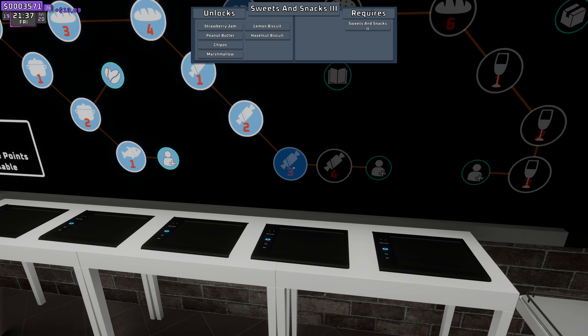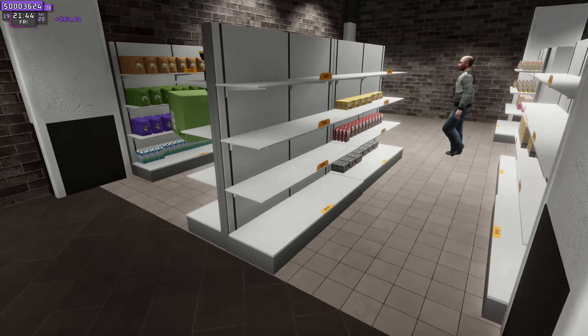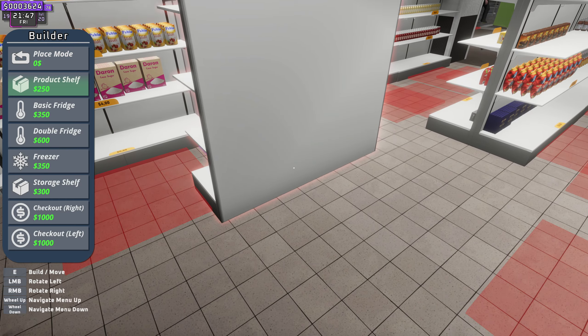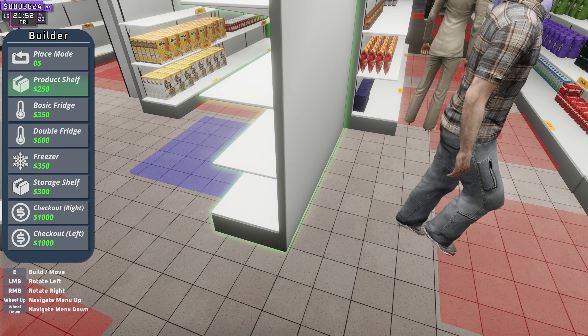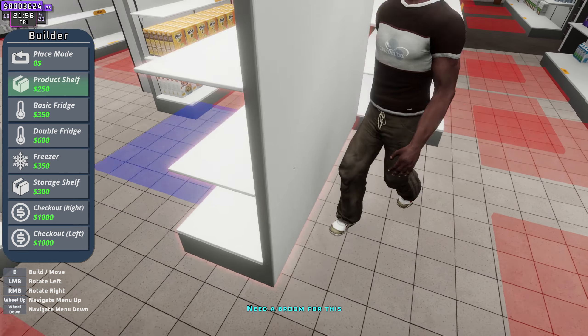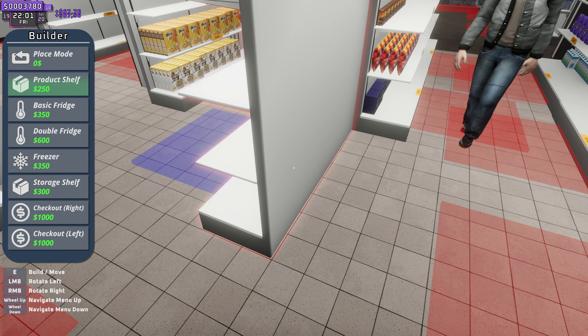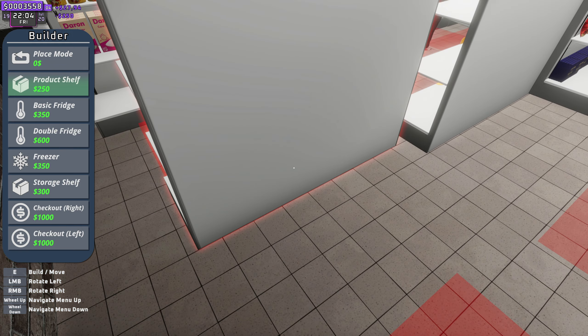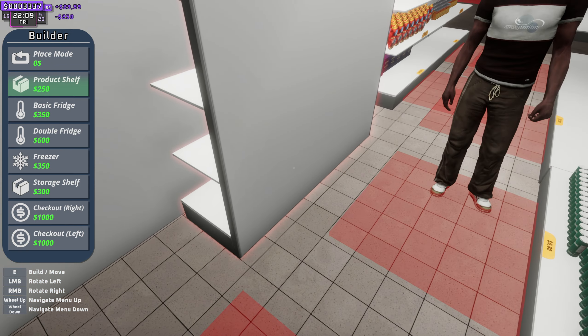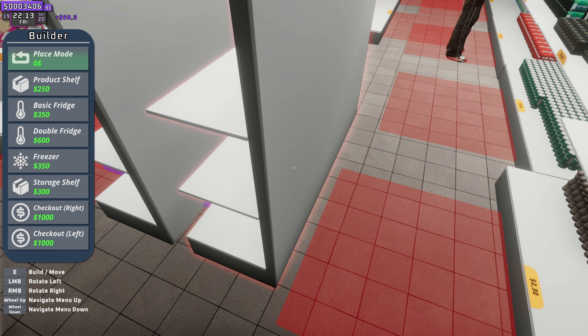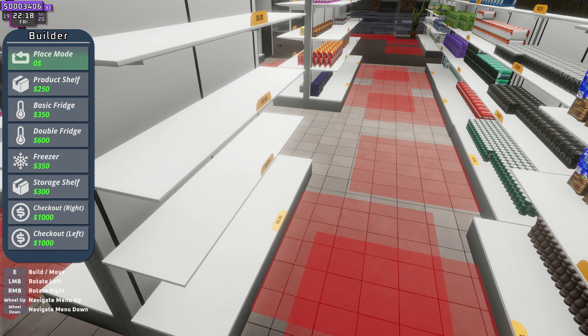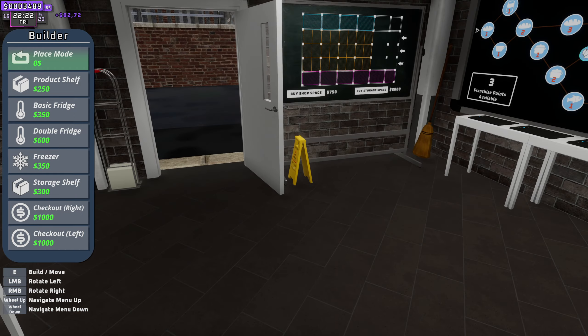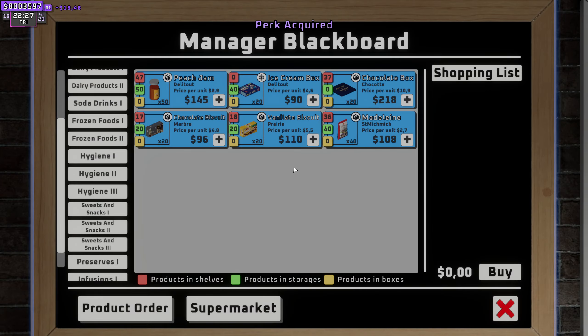Strawberry jam, peanut butter, Chippo's marshmallow, lemon biscuit. Lemon biscuit sounds like it should be banned, that should be illegal. Let's pop another one of these down. I've tried to centre it all. This is kind of the back of the shop. That and that. And then we need to lose my voice. Turn the builder mode off, unlock that.